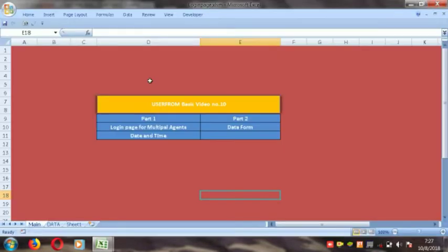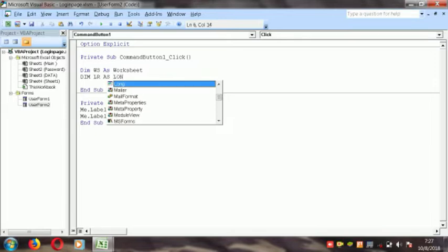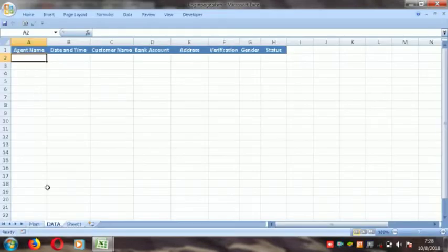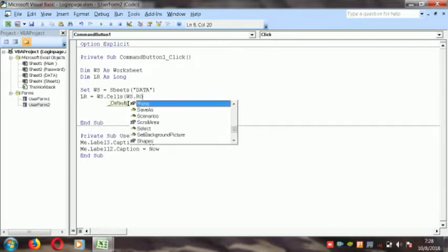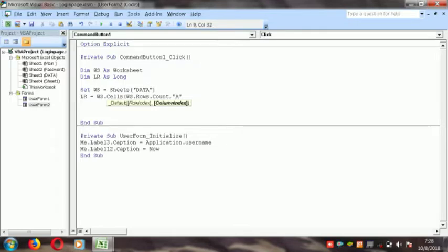We find out the last row for this data entry. Dim lr As Long. Then set ws equal to Sheets("data") — my sheet name is data, so I define the sheet name here. Then define lr — last row — as ws.Cells(ws.Rows.Count, "A").End(xlUp).Row + 1.